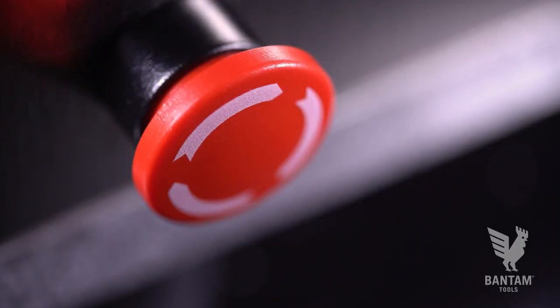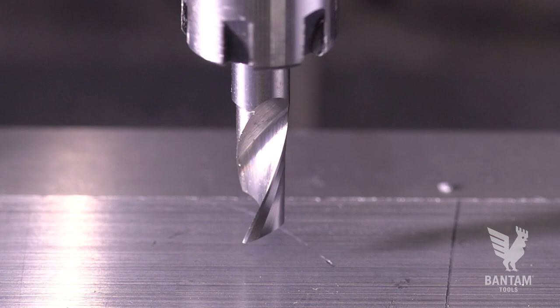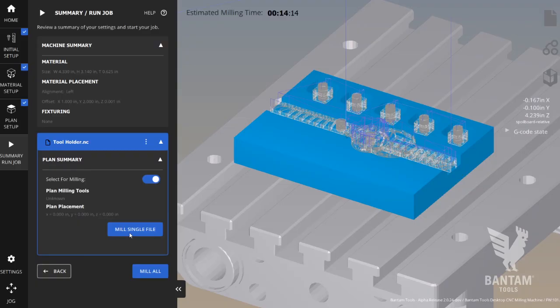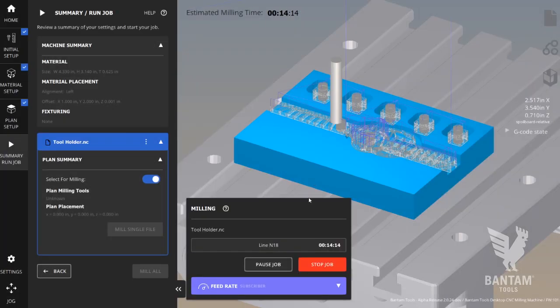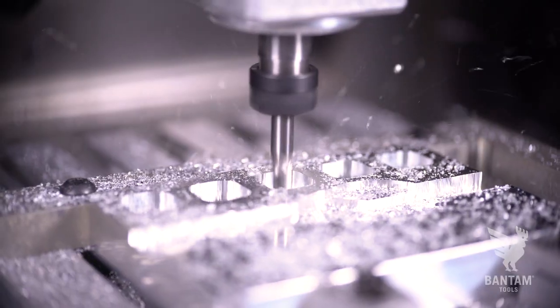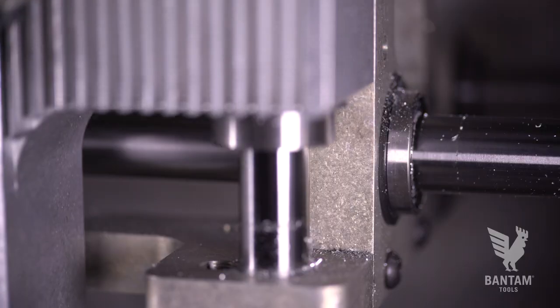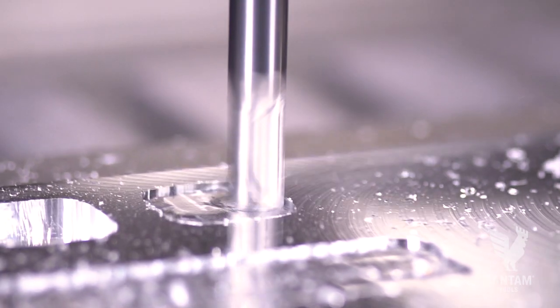If for any reason you need to quickly abort, hit the e-stop and the machine and spindle will halt. OK, click mill single file and then click OK and the spindle will start up. At any point in the operation, you can pause or end the job if needed.